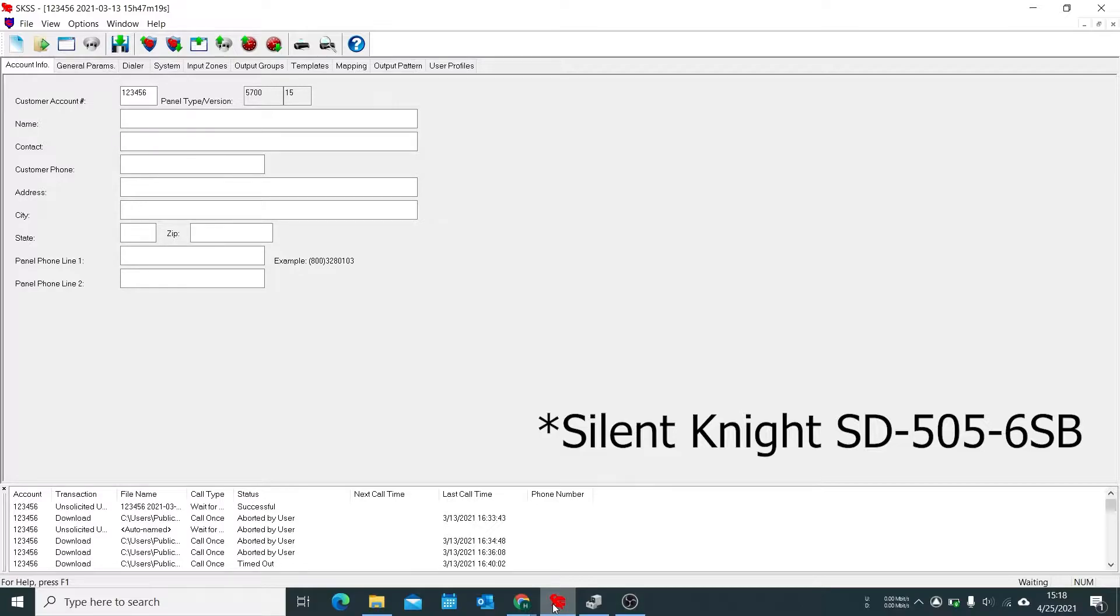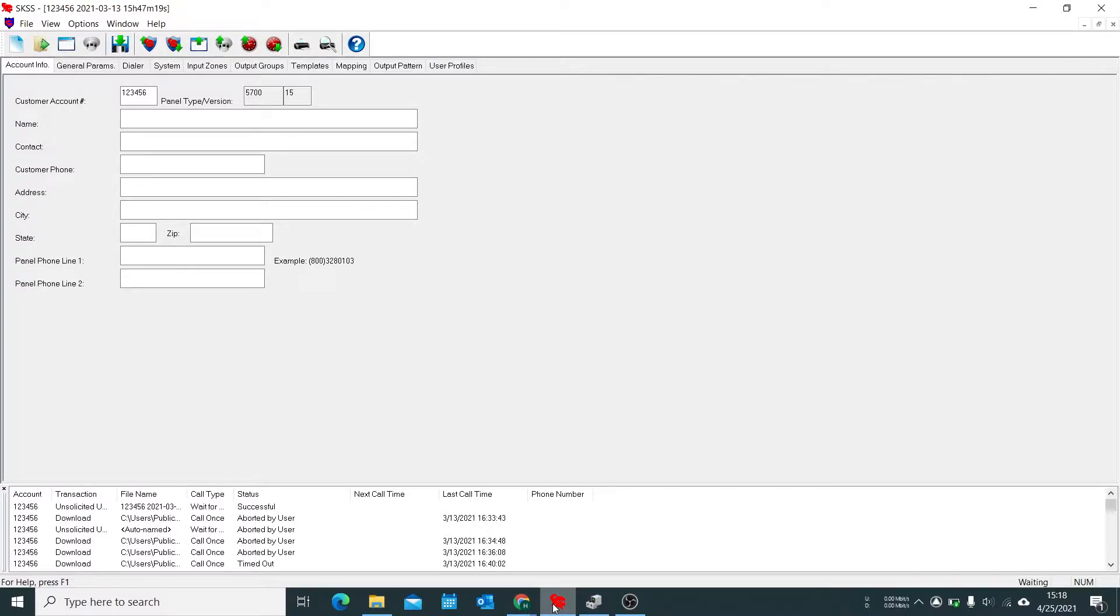The way that Silent Night sounder bases work is that they are tied to a specific point on your SLC loop. This is done by basically sniffing for data going both inbound and outbound of a detector which is connected in parallel to the sounder base card itself.